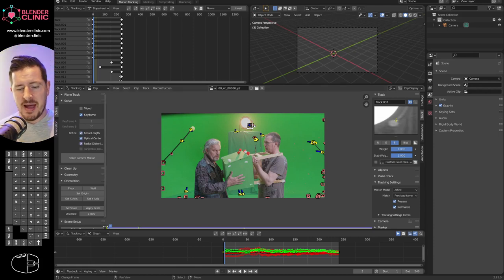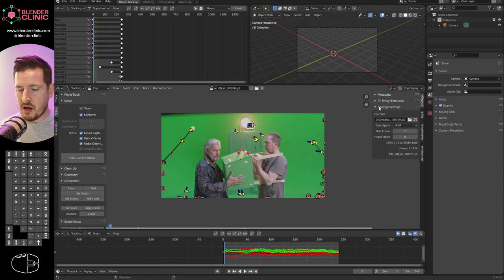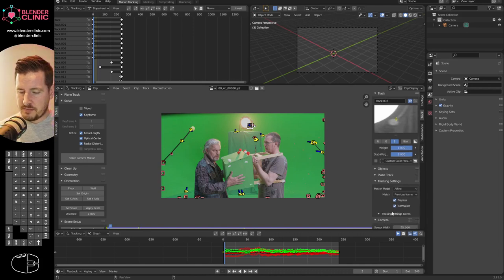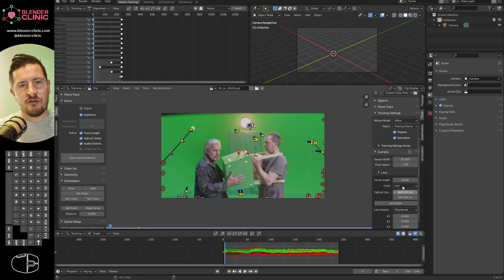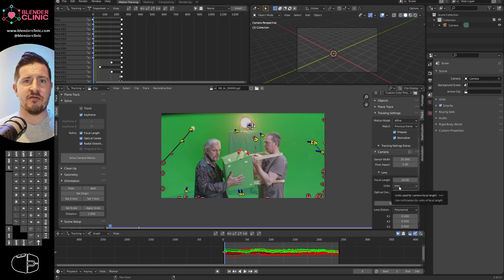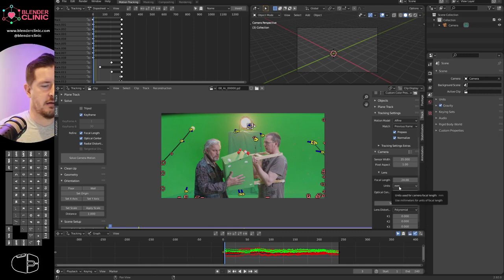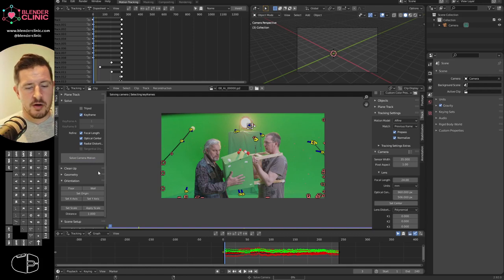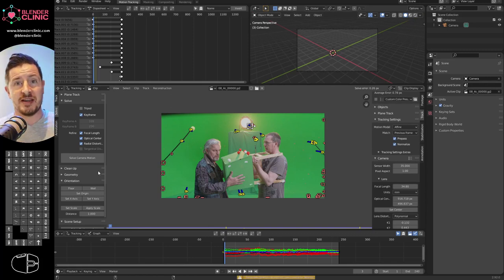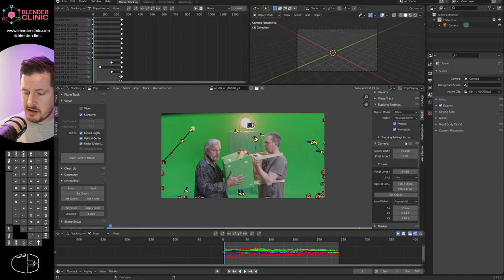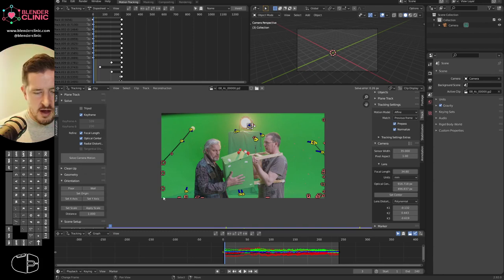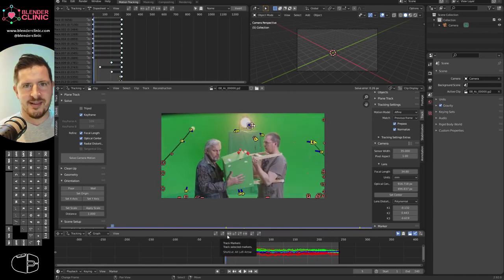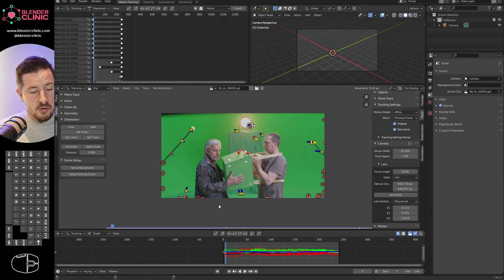Normally you'd provide the camera's sensor width, aspect ratio, and focal length — that's vital information. I don't have metadata for this footage, so I'm guessing approximately a 35mm sensor with a 35mm lens. The solve gives us a camera with those estimated values.